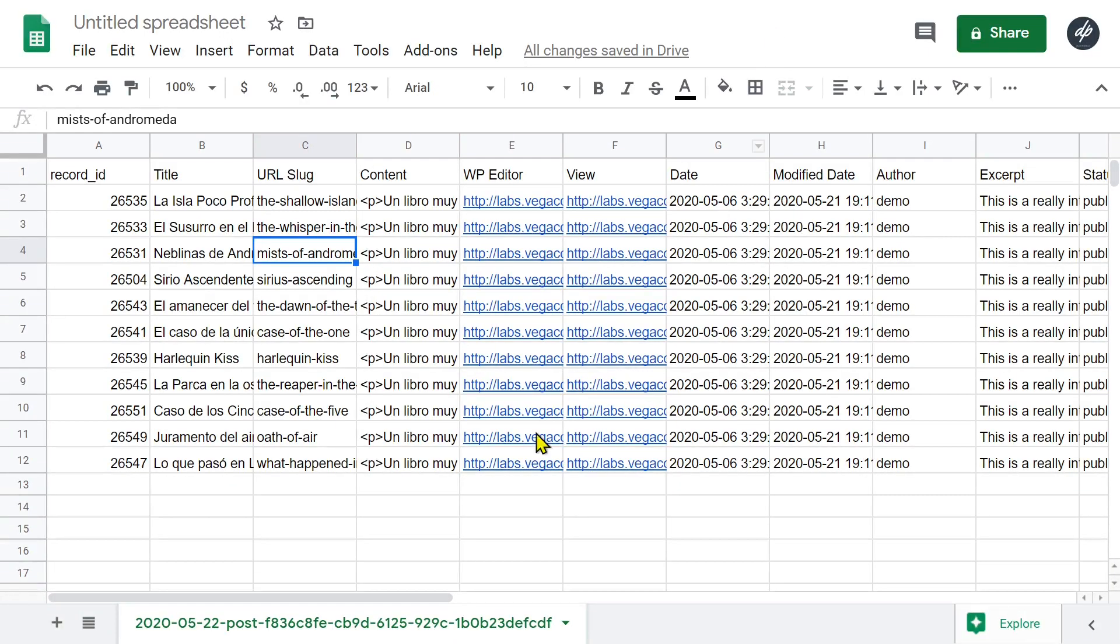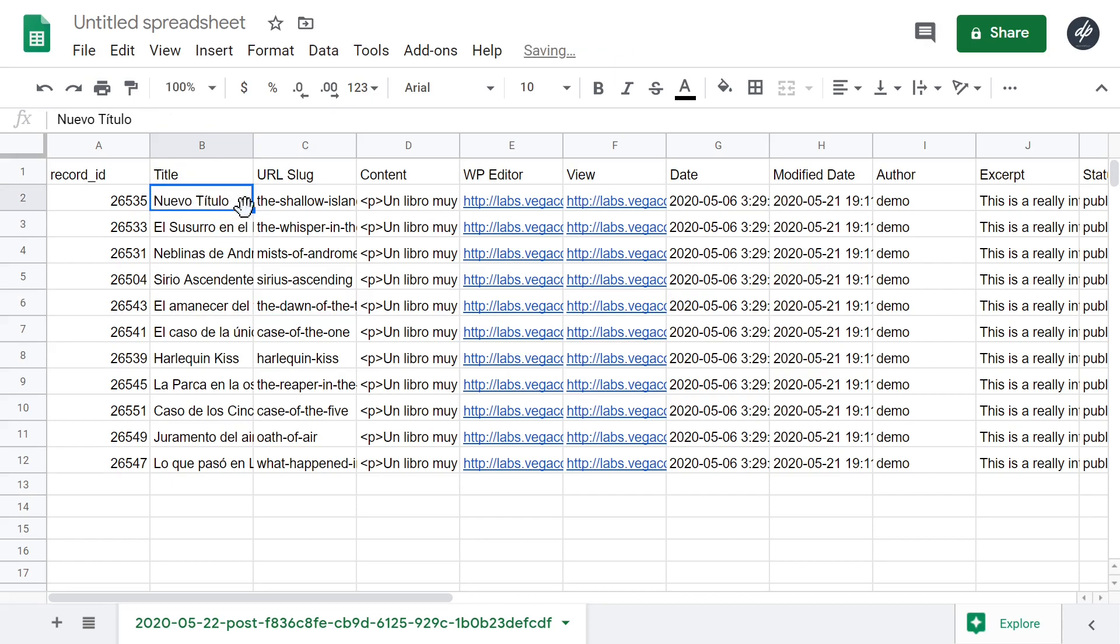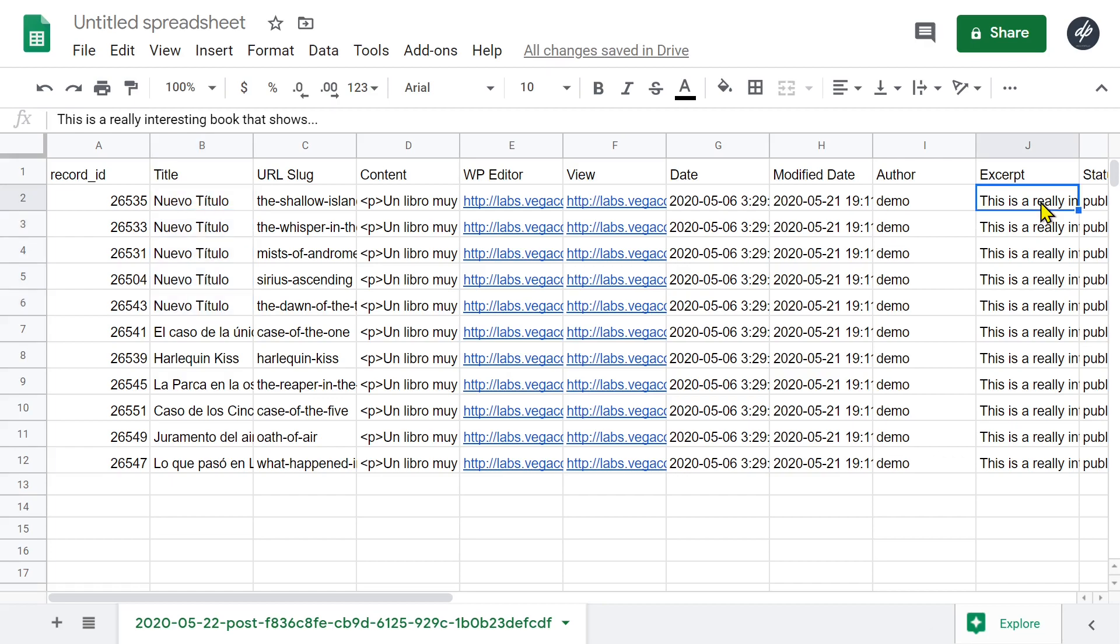This is how the Spanish posts will look in Google Sheets. Now the translators can edit the post titles, content, SEO titles and descriptions, etc.